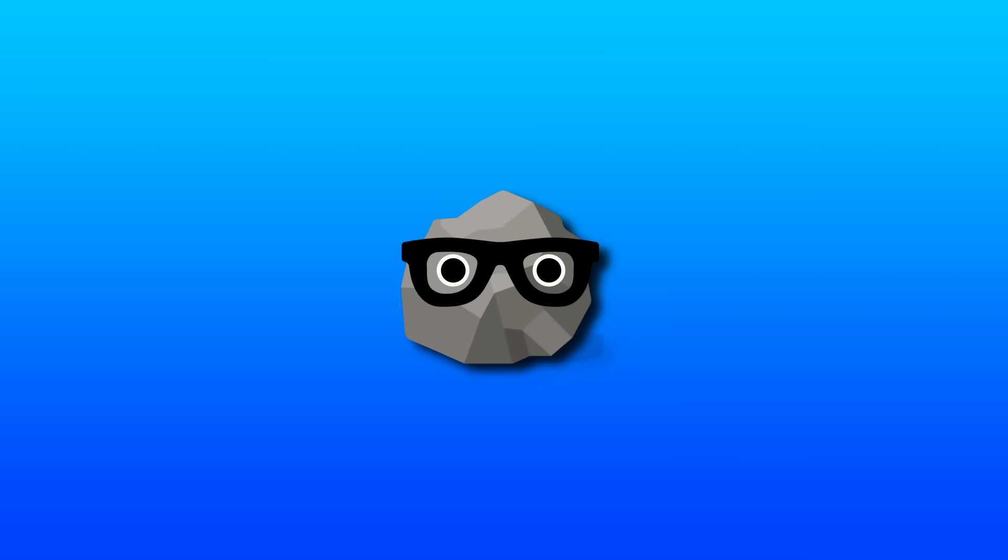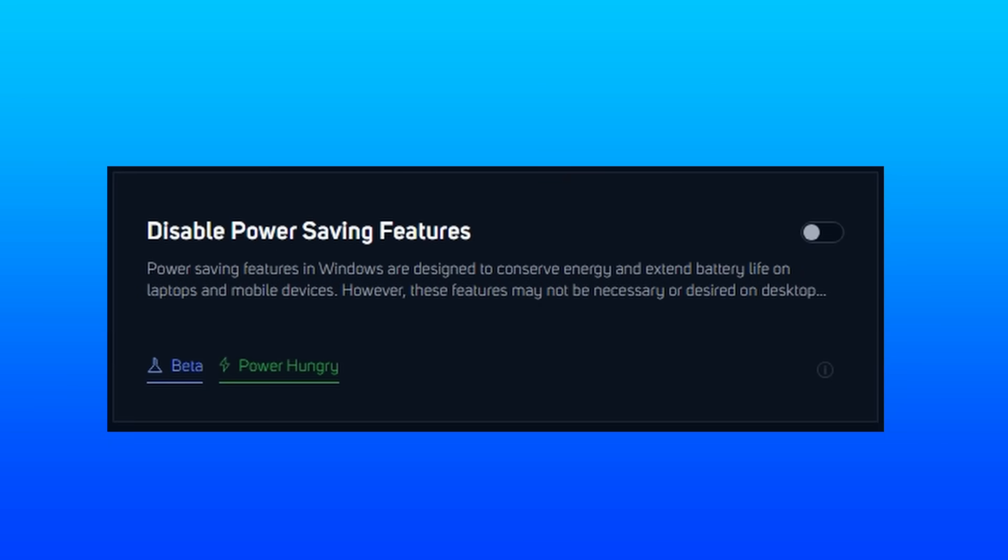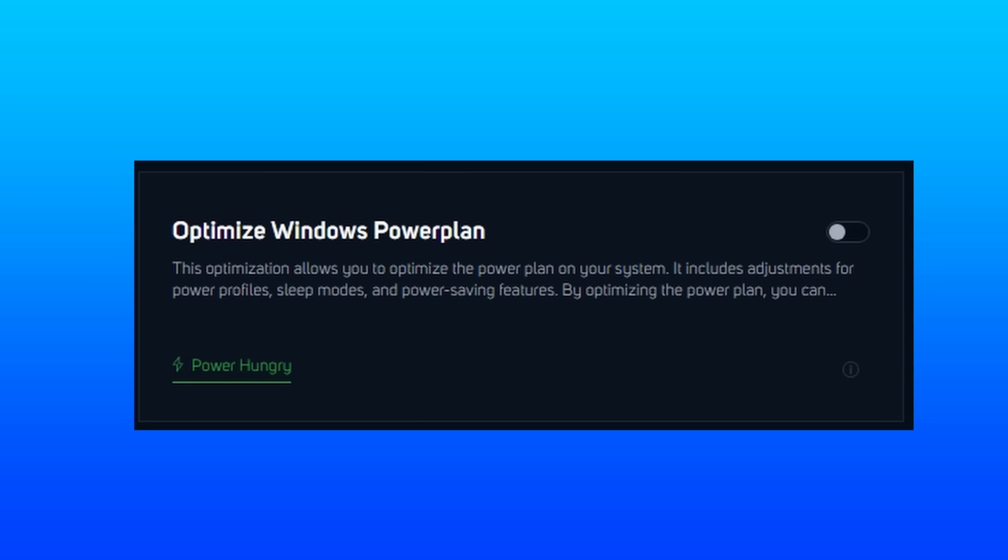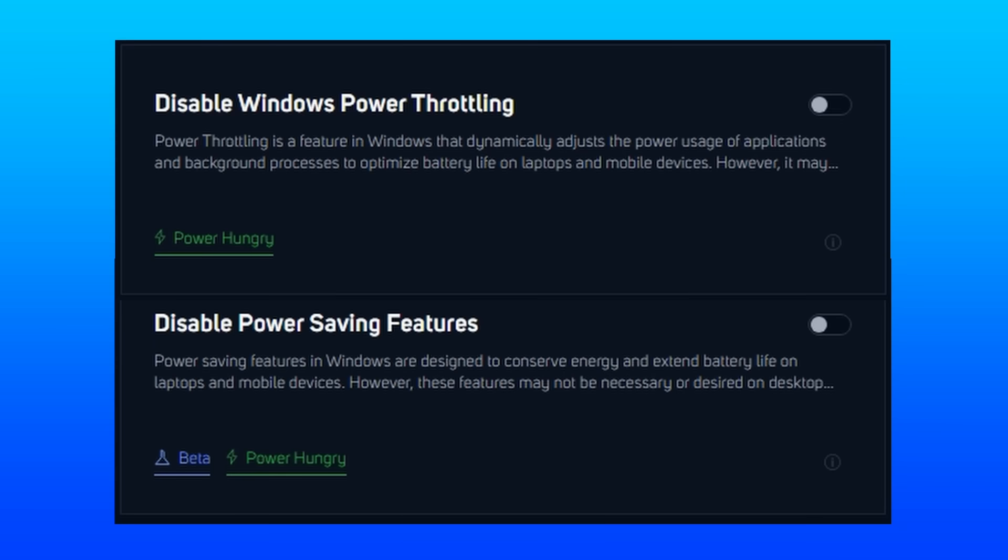This is where part 2 honesty needs to come in a little bit. Disable power saving features is starting to seem a little repetitive since we previously had disable Windows power throttling and our very own special power plan. And power plan is completely fine leaving that separate, but these two could easily get merged.